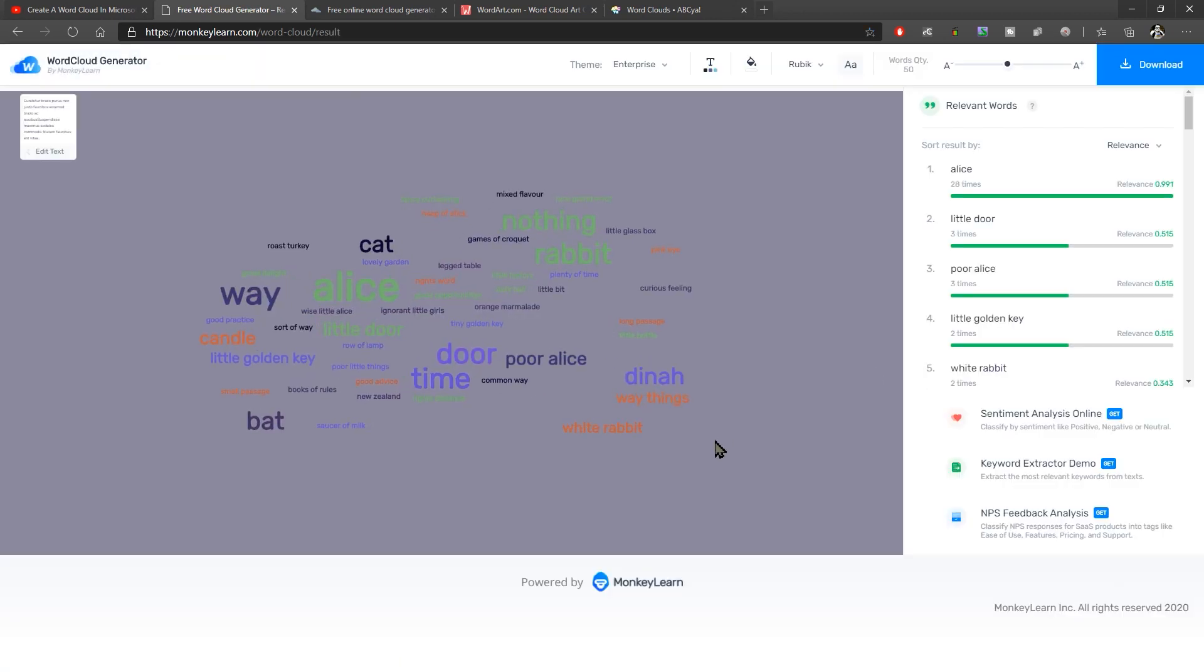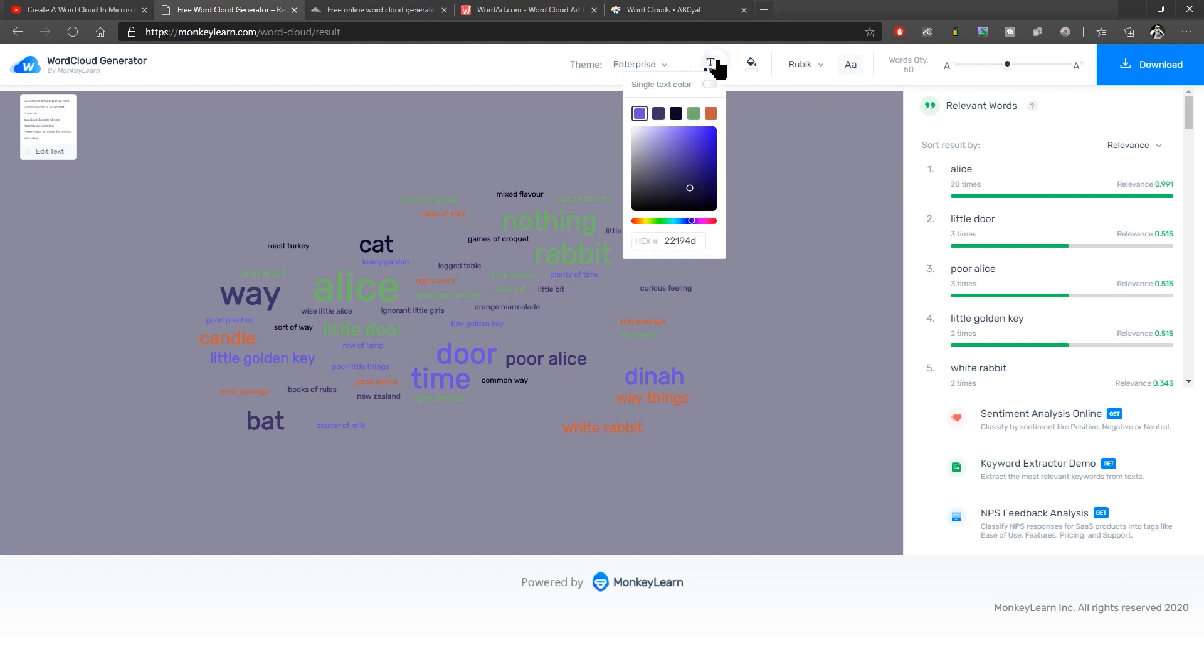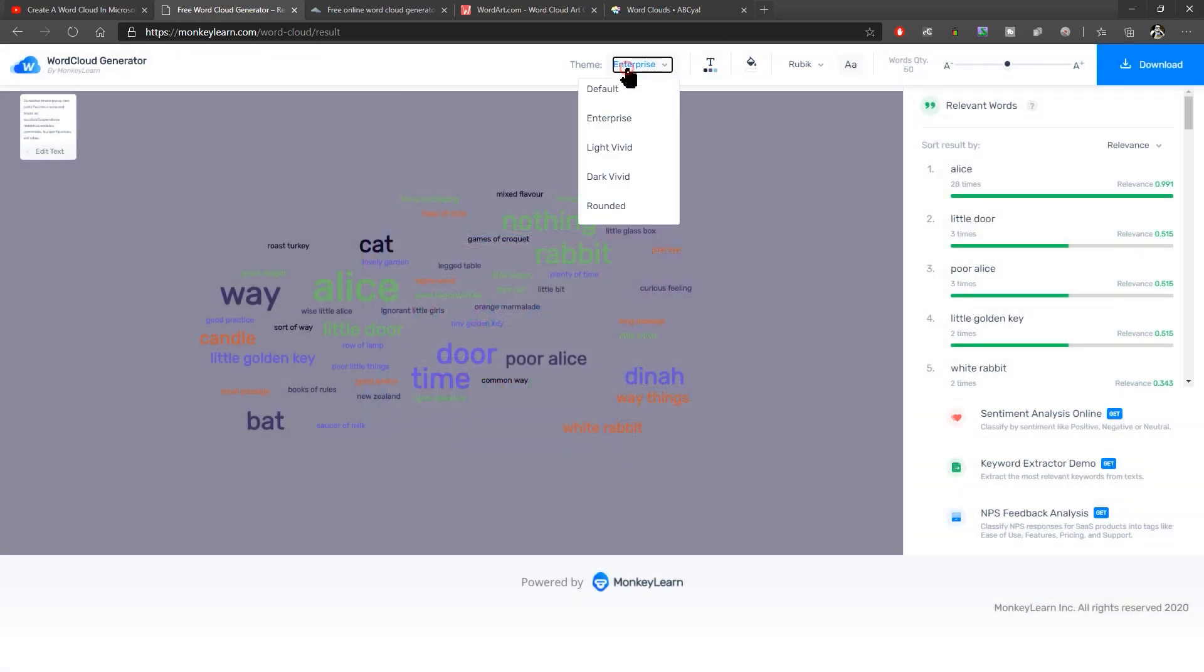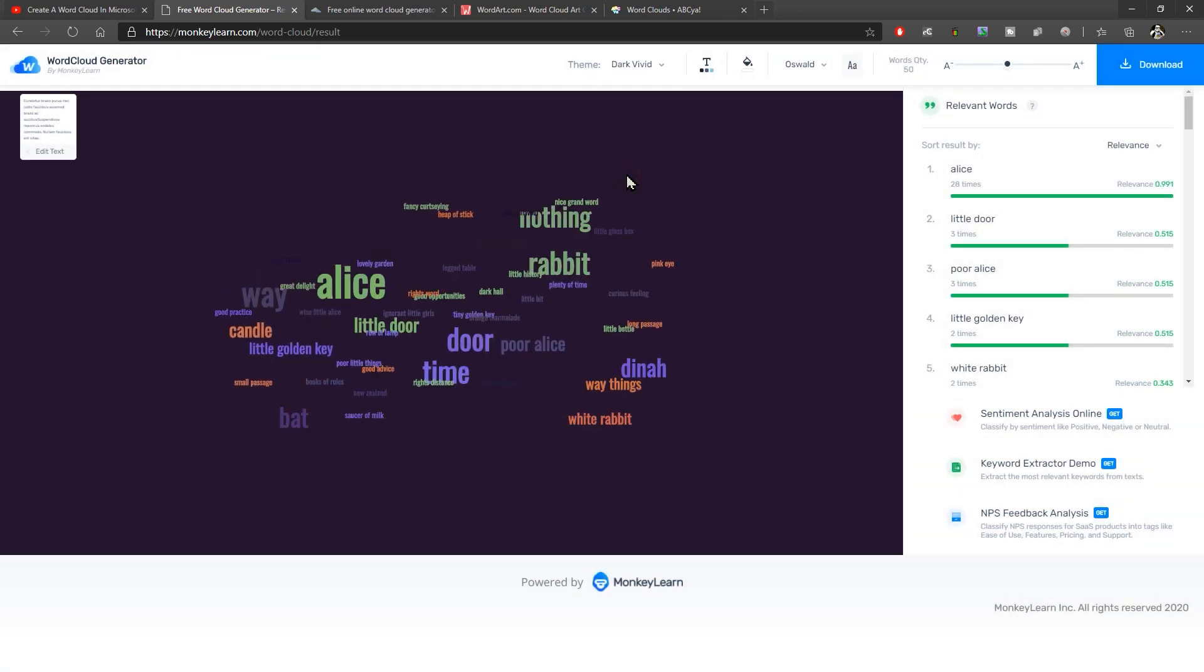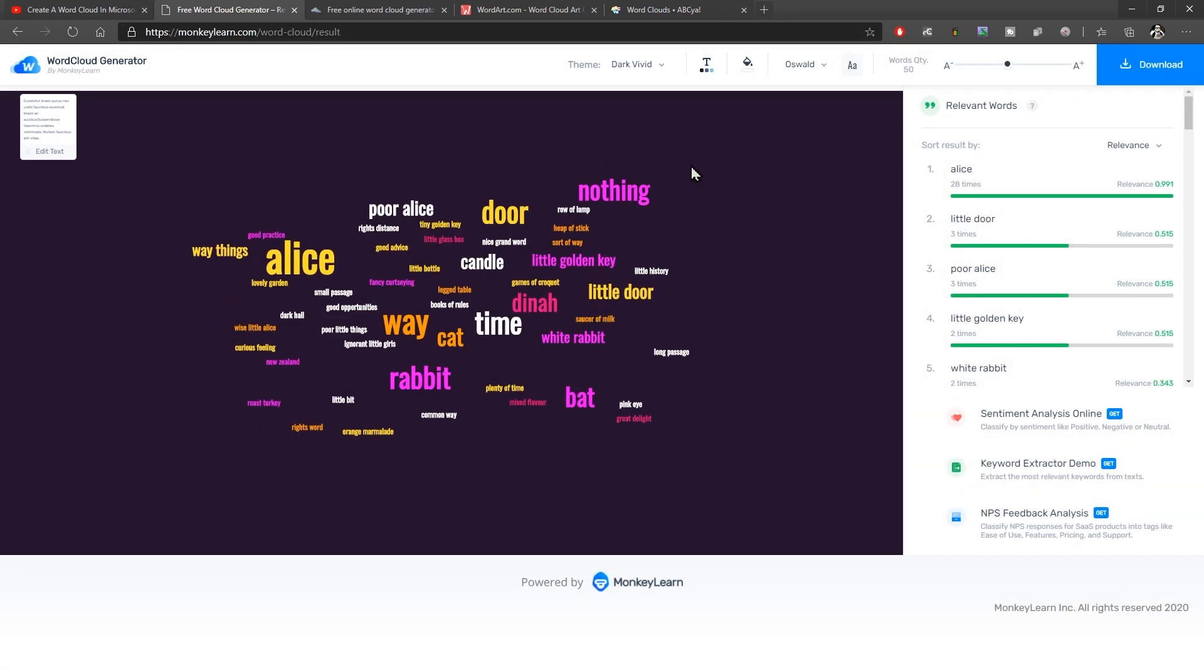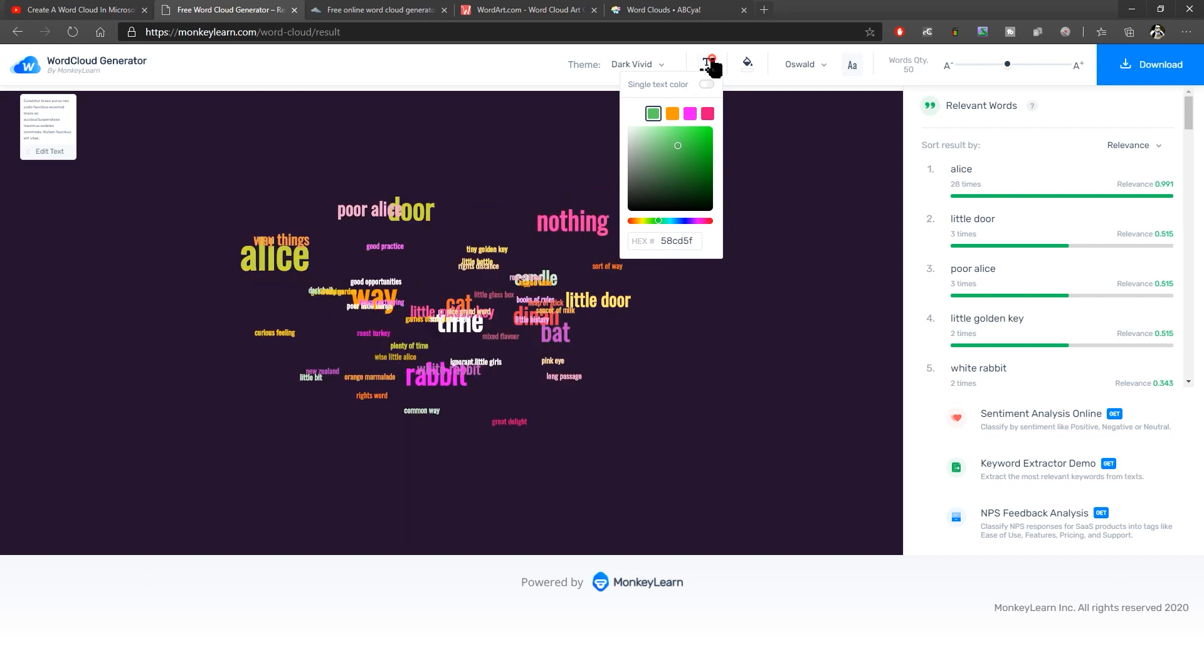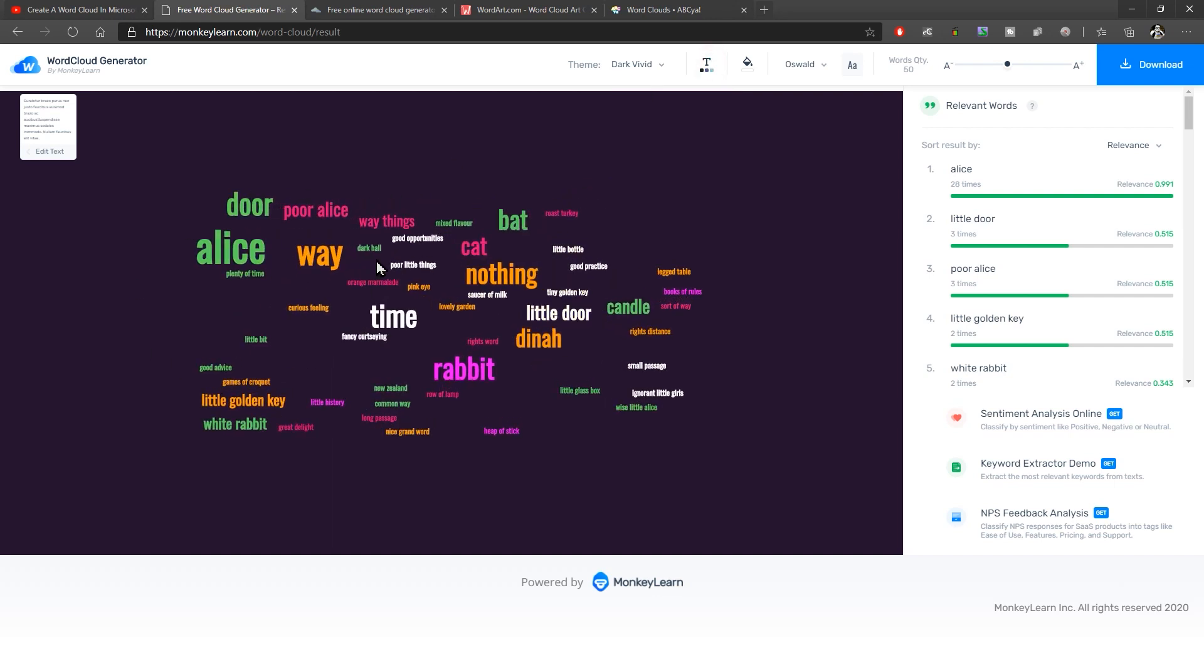Now there are a few things that you can change with this, of course, the appearance. So at the top here, you've got things like the themes. So you've got different themes here. Looking for dark, vivid. There we go. The colors. So we can click on the color here and change some of the colors if you wanted to. So let's change the yellow for a green color, perhaps like that. We can see that immediately updates.